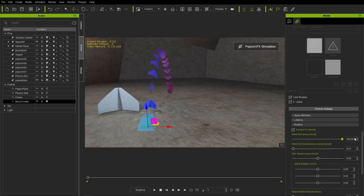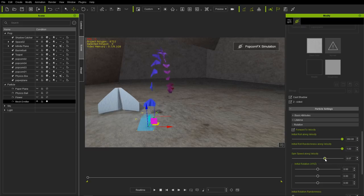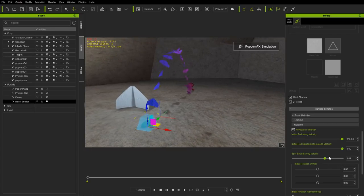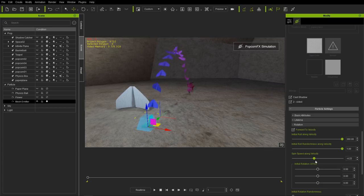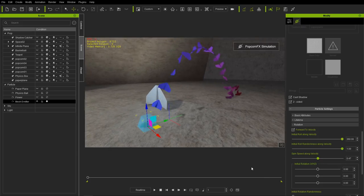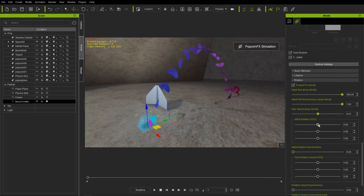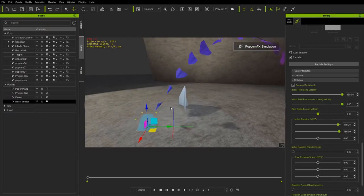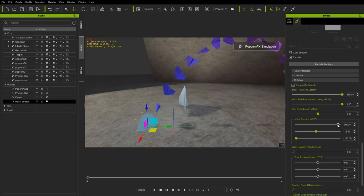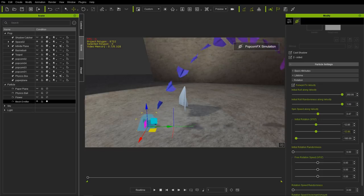With initial roll set to zero and randomness at zero, everything shoots off in the same direction. You can also change the speed along velocity — increasing it makes things rotate faster to the right; a negative value goes faster to the left. There's also initial rotation along various axes — changing along the Y axis sends things backwards, along the Z axis gives you other angle effects. These all follow the mesh emitter values.